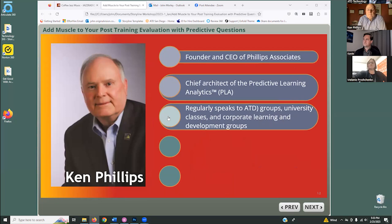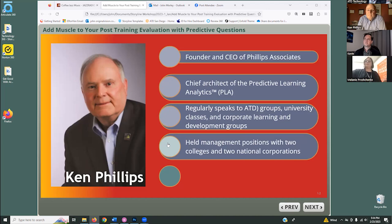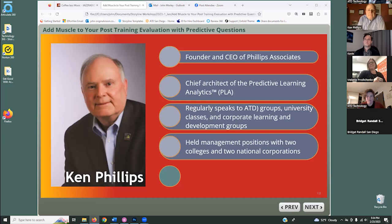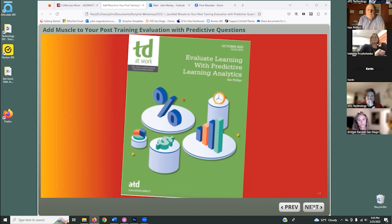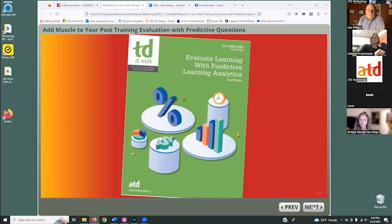Ken regularly speaks at ATD groups, university classes, and corporate learning and development groups, including the ATD International Conference, on measurement and evaluation of learning. He'll be at the annual ATD conference in San Diego in May. Ken has held management positions in two colleges and two national corporations, has written numerous magazine articles, and is a contributing author to five books in the L&D field. His most recent book is an ATD at Work publication: Evaluate Learning with Predictive Learning Analytics.